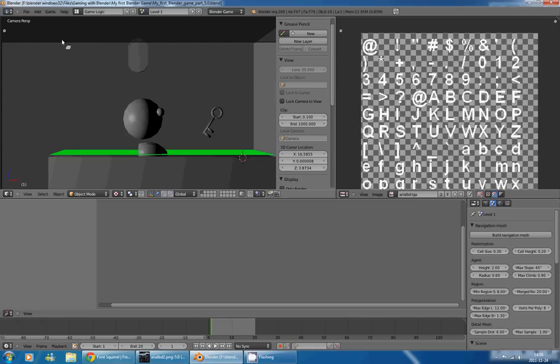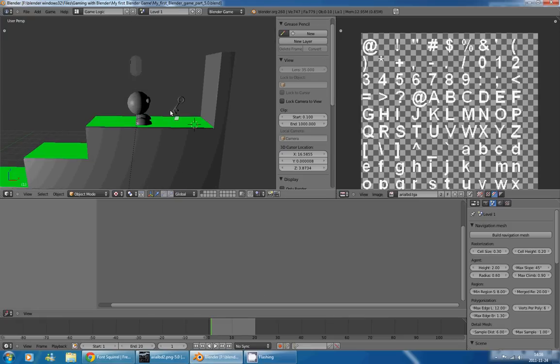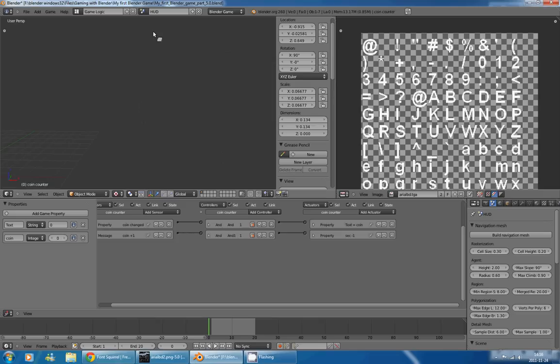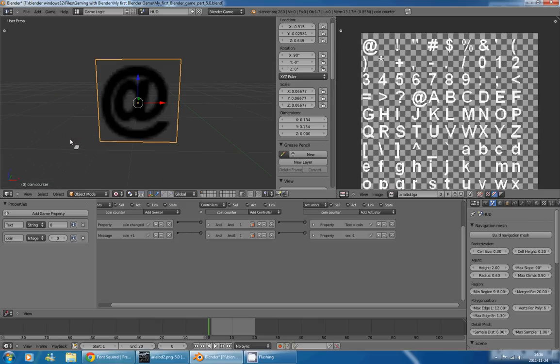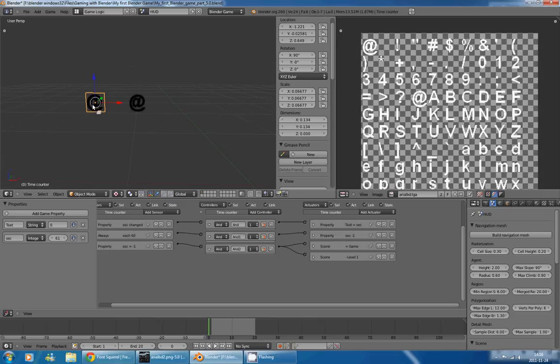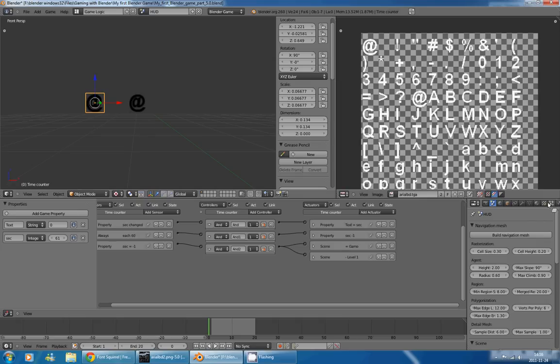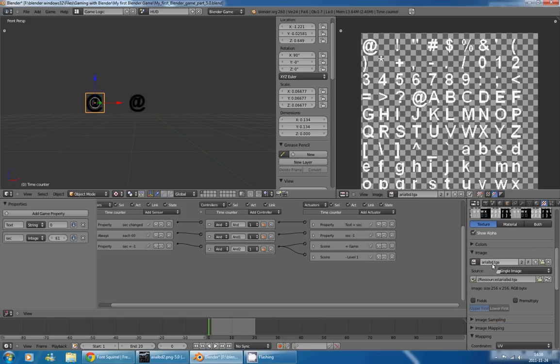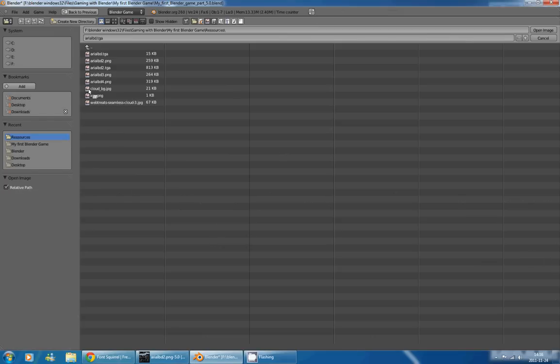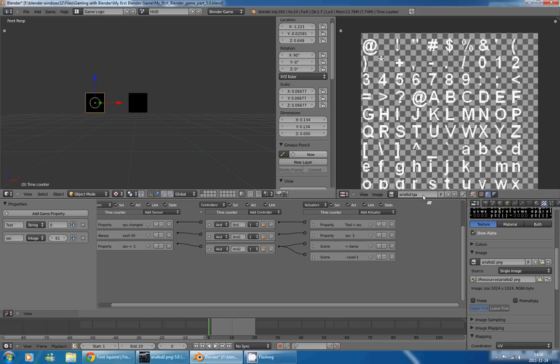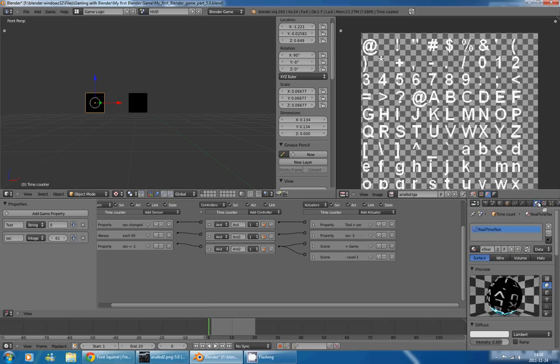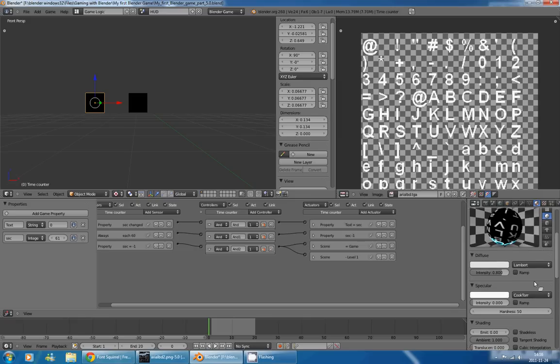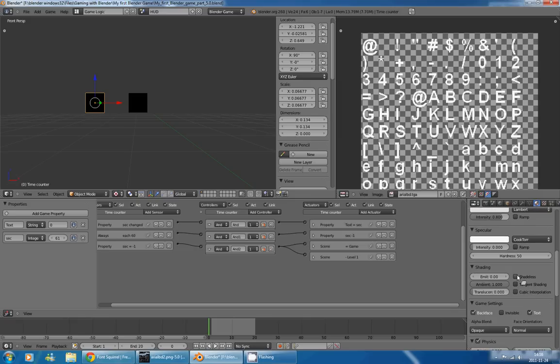So now I can return in Blender, go in my Head of Display scene, zoom on my characters, select one of them, go in my Texture panel, and change the texture ArialBD.TGA by pressing this Open Image button and selecting ArialBD2.TGA.